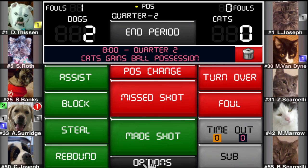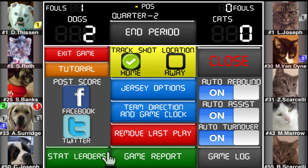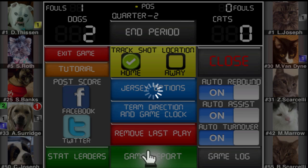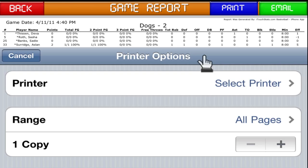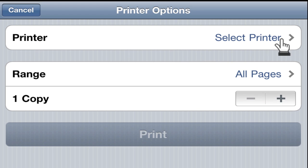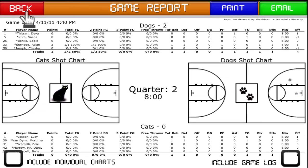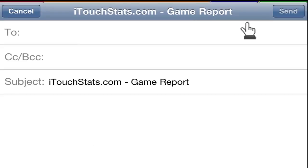You can also check out the game report, which can be accessed at any time during the game and after. This report includes team logos at center court if they were created. New in version 2.05, you have the option to print the report directly to an AirPrint compatible printer, or you can attach and send the report via email with just the tap of a button.